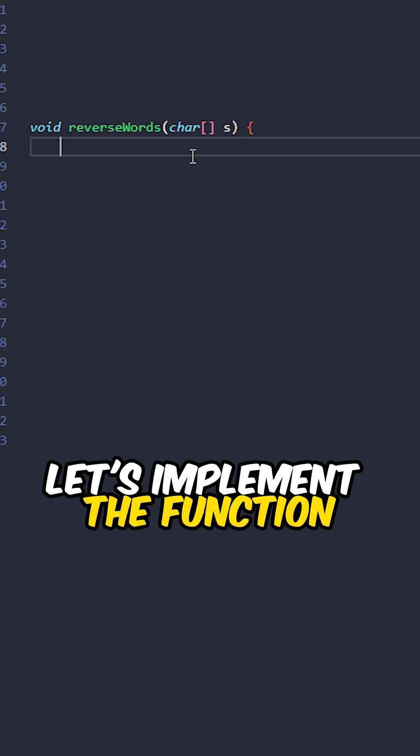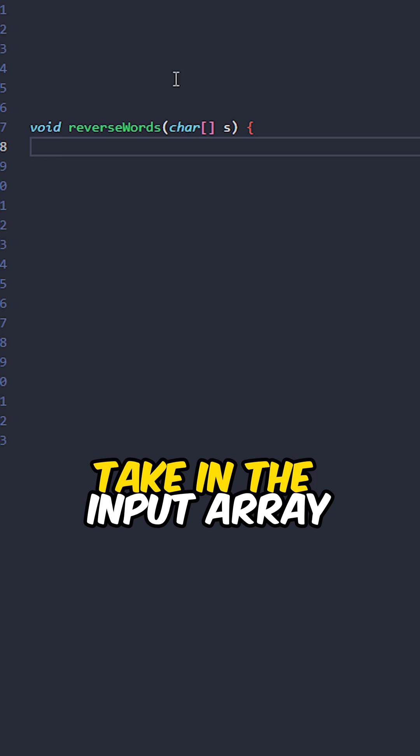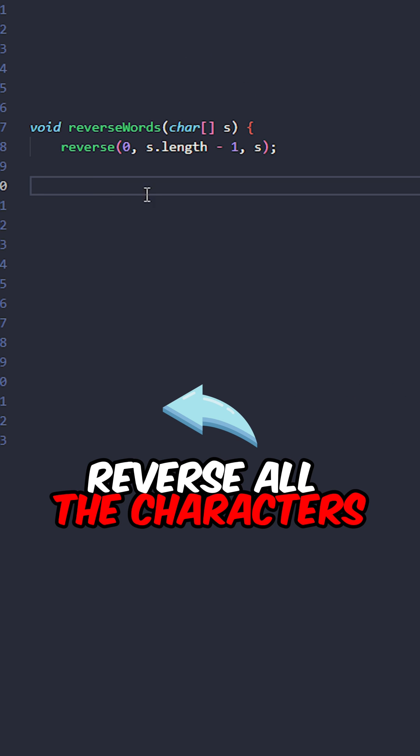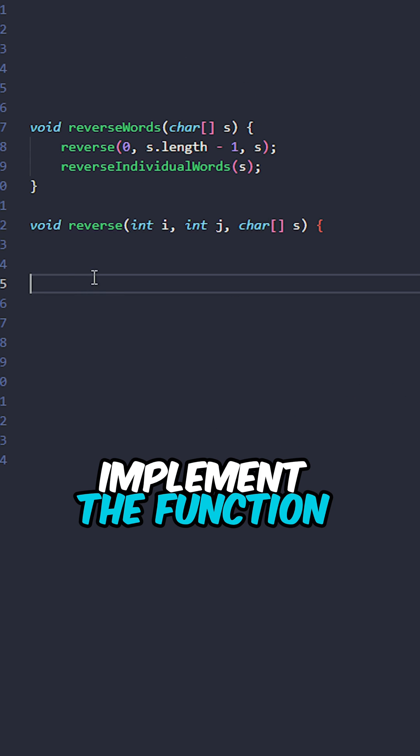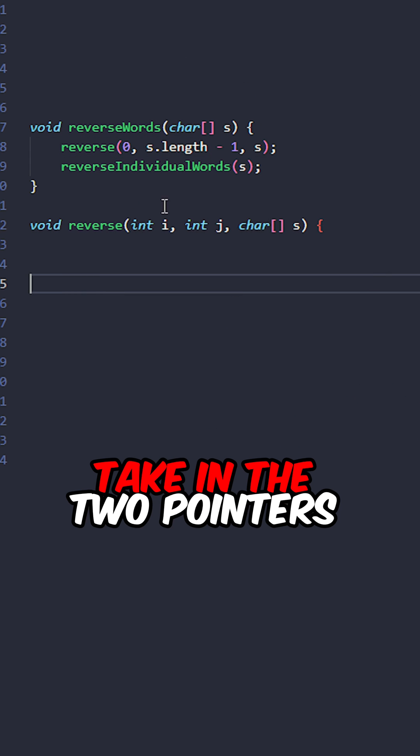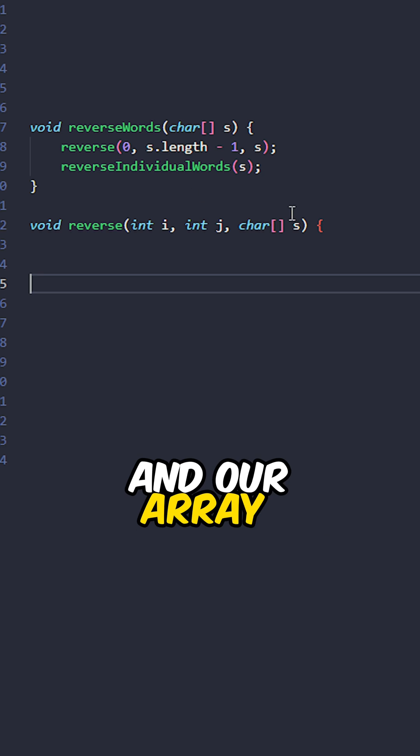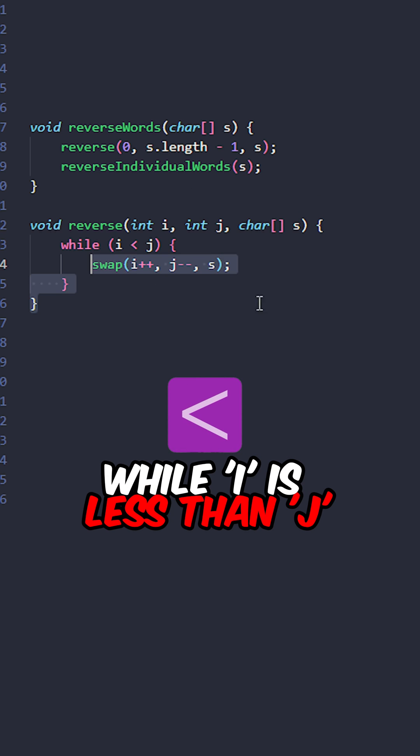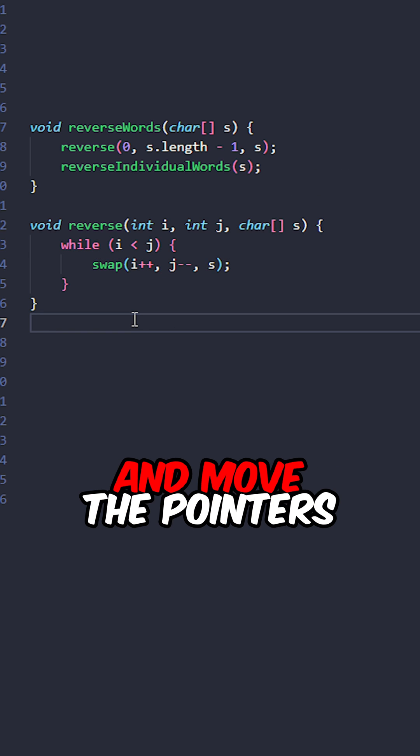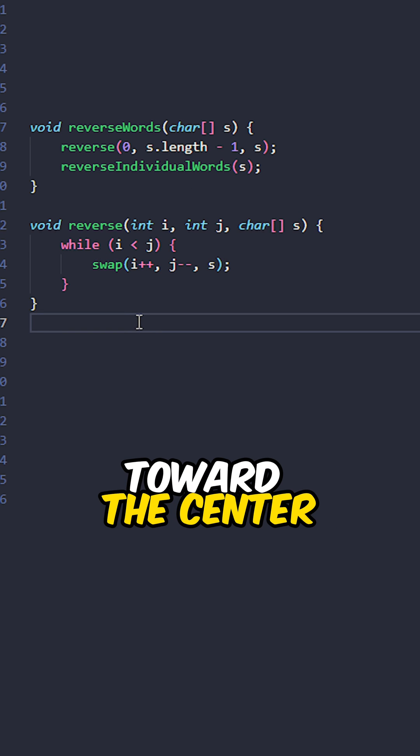Let's implement the function reverse words taking in the input array. Reverse all the characters, reverse individual words. Implement the function reverse taking in the two pointers and our array. While I is less than J, swap the characters and move the pointers toward the center.